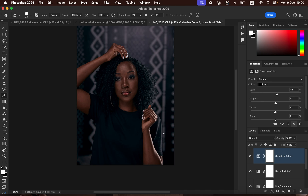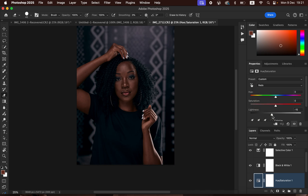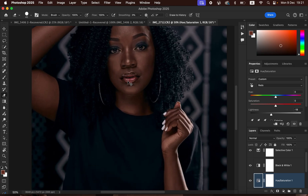This is what we've been able to achieve so far. If the skin is still too saturated for your liking, double-click on the Hue and Saturation adjustment layer, come back to the Reds, and take the Lightness down even more to your liking. I'm going to leave it at negative 17 — and this is what we have been able to achieve.